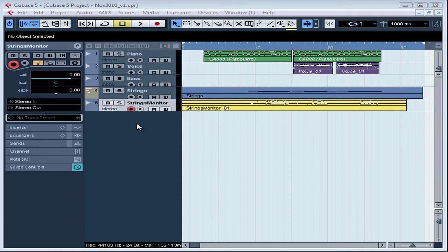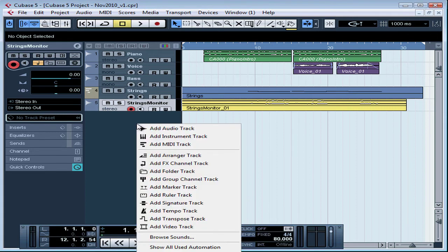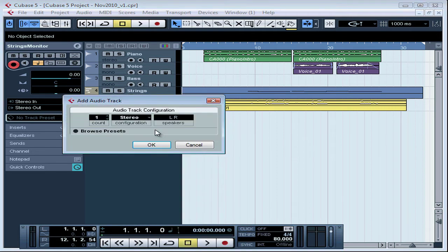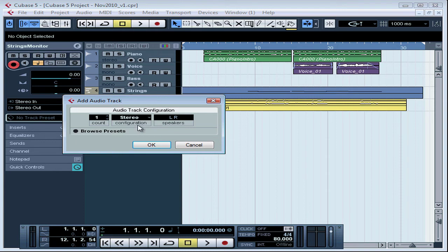First let's create an empty audio track where I'm going to put the CD track that I'll bring in. It's most likely that your music CD has stereo files on it, so use a stereo configuration and click OK.